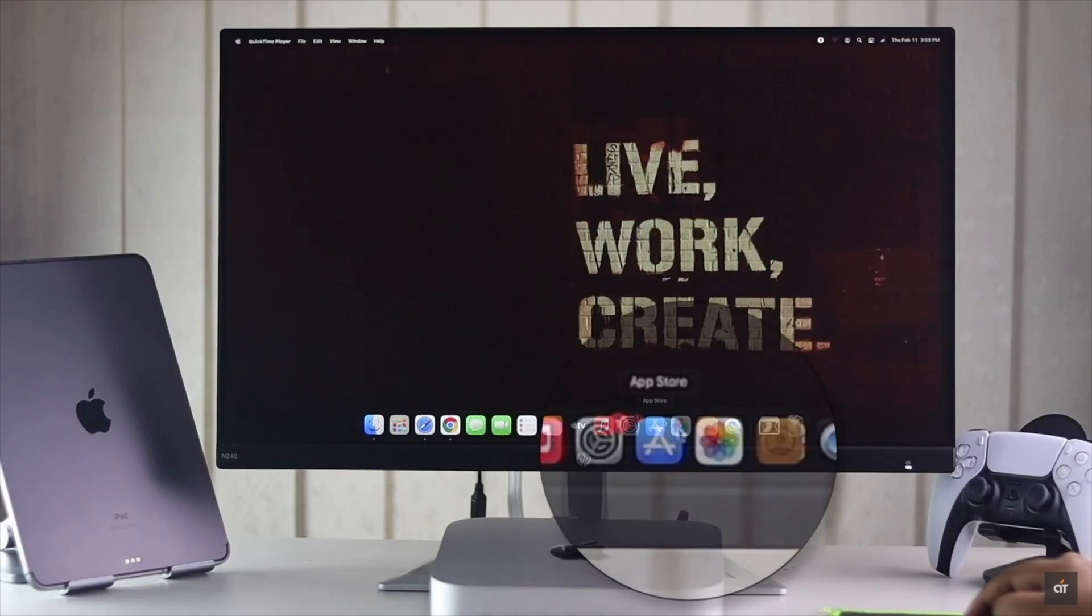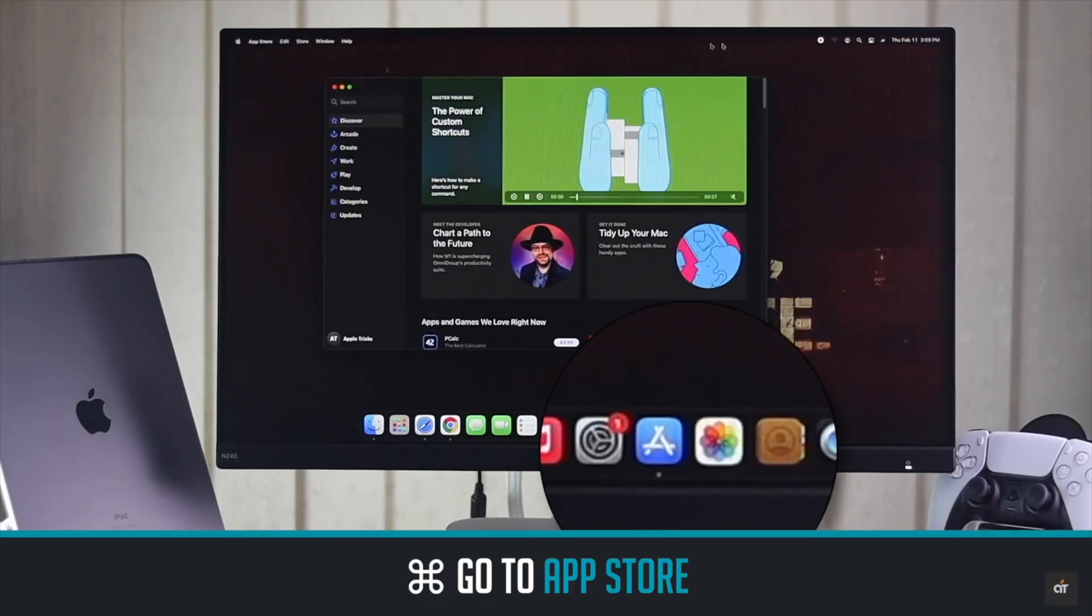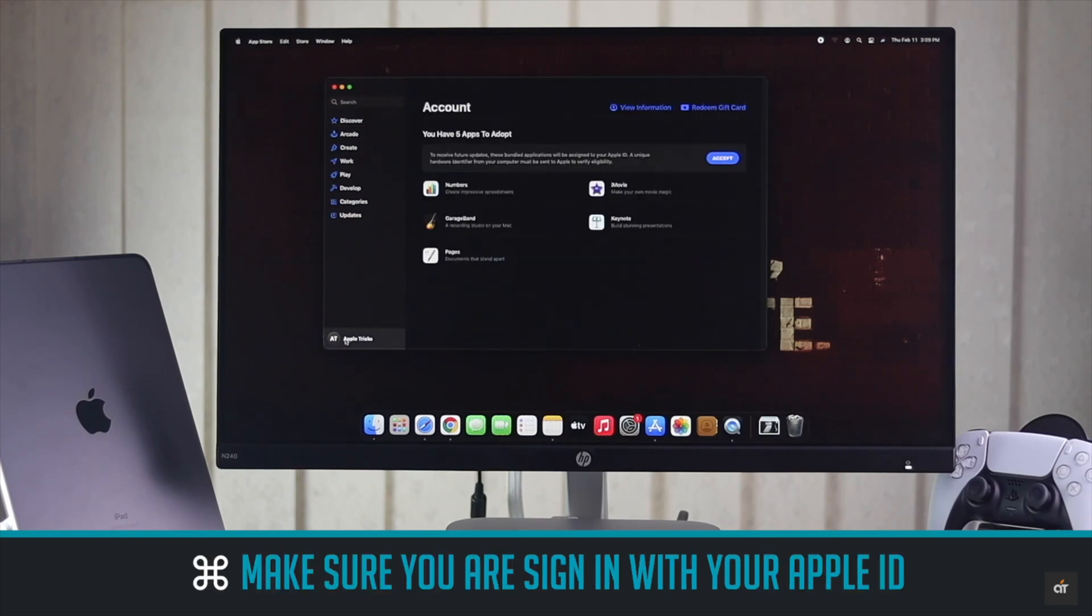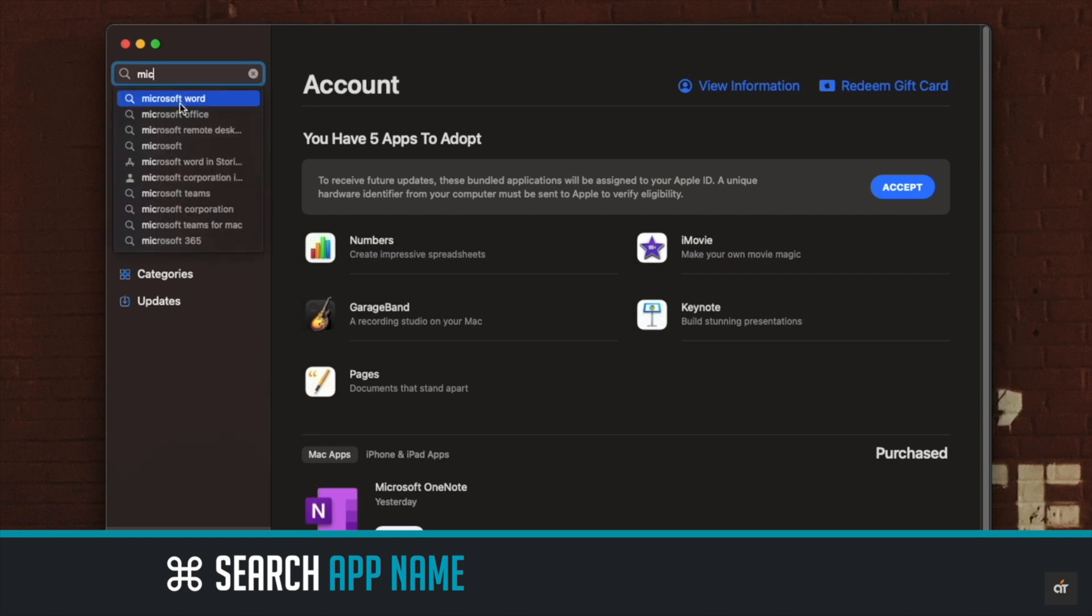You can get apps easily from the Mac App Store but to do that you have to make sure you're signed in with your Apple ID. Search for the app you want to download.